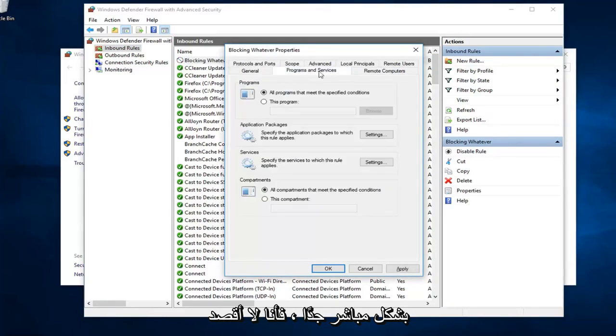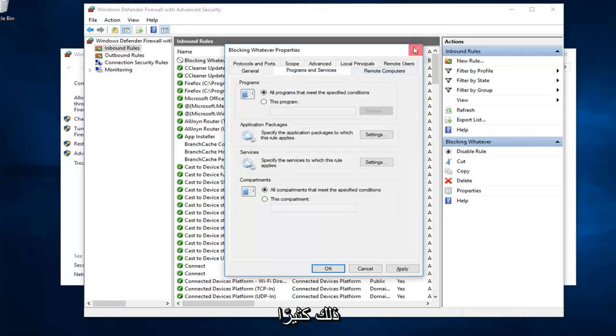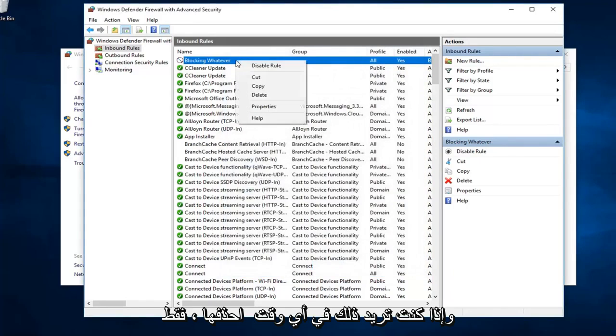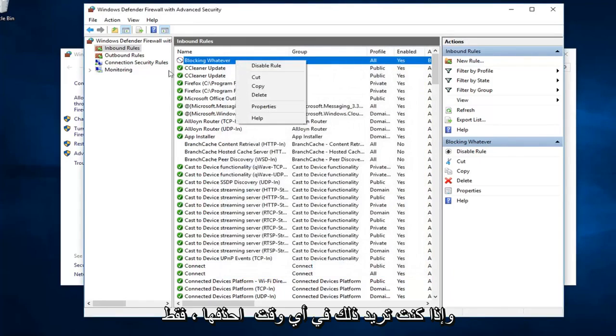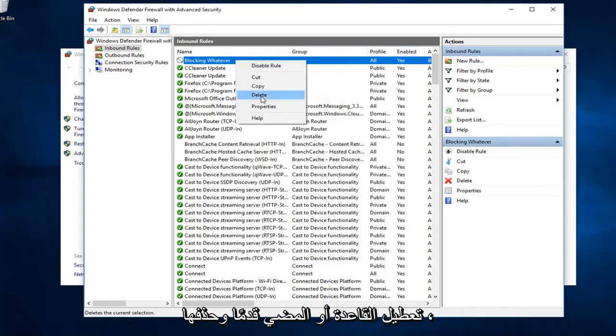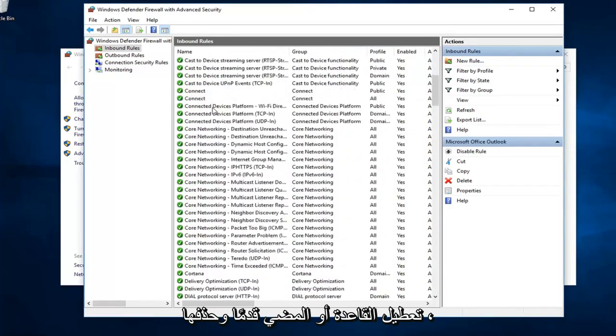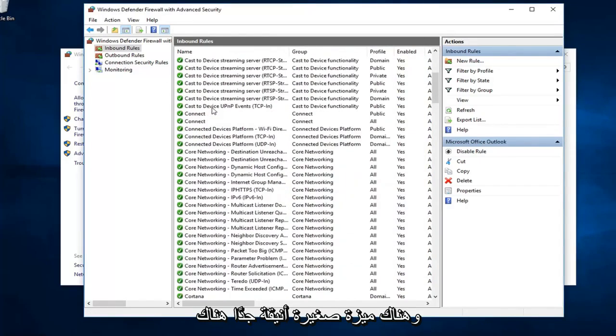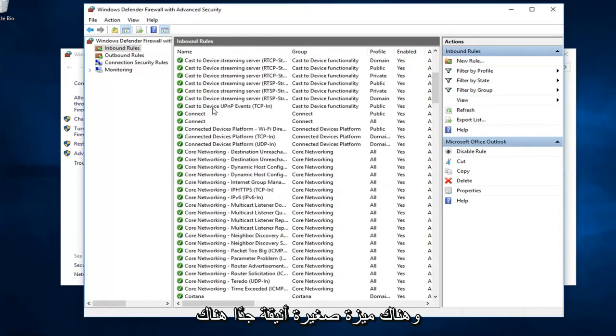So pretty straightforward. I mean, not too much to it. And if you ever wanted to delete it, just right click on it. You can either disable the rule or go ahead and delete it. So pretty neat little feature.